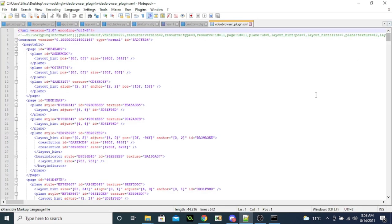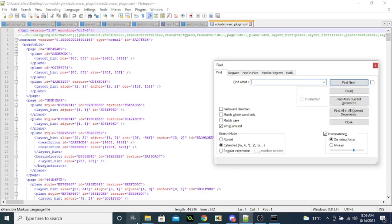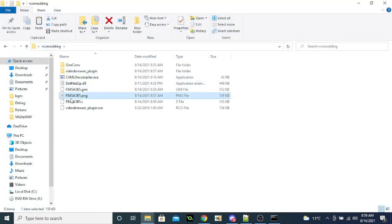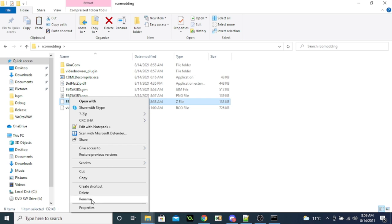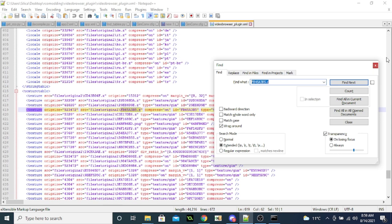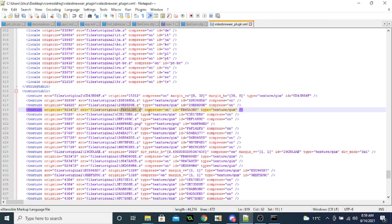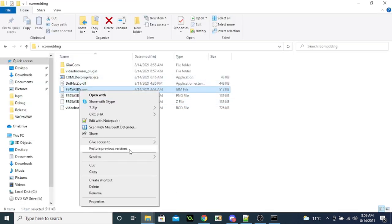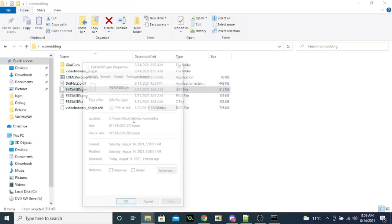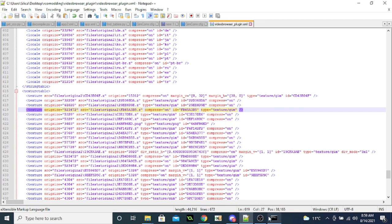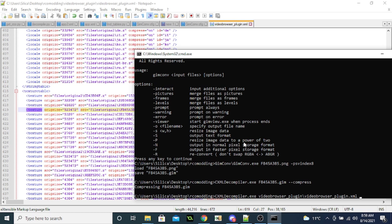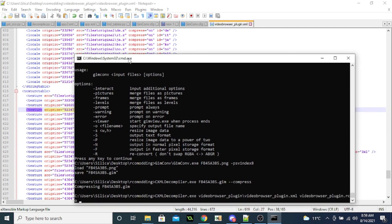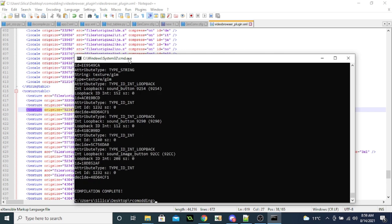And you want to scroll, you want to find the file name of that you changed. So this file here. If you see this org size, you want to open the properties of this Gim file. You want to change the org size to be the size in bytes, like that. Okay. And now finally, you can compile this CXML back. So CXML decompiler, video browser plugin slash video browser plugin dot XML. That's the output. And then dash C to say compile. All right. And done.